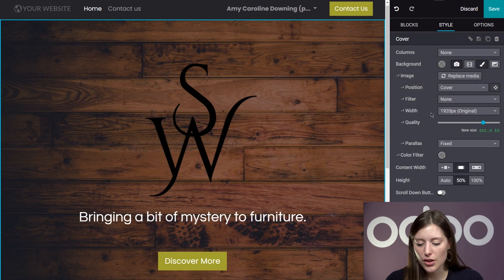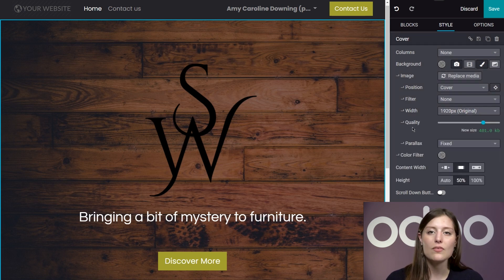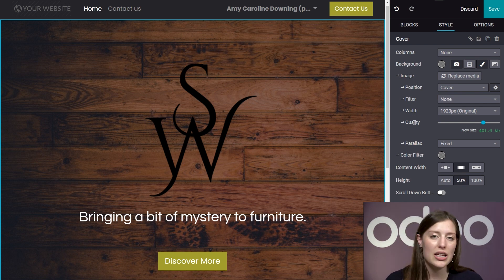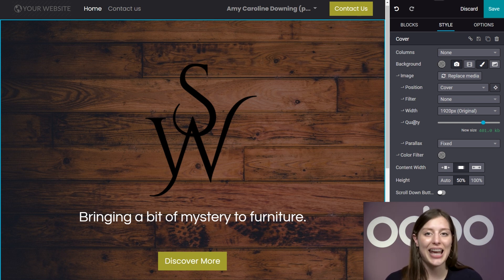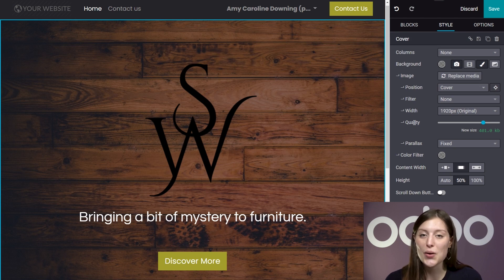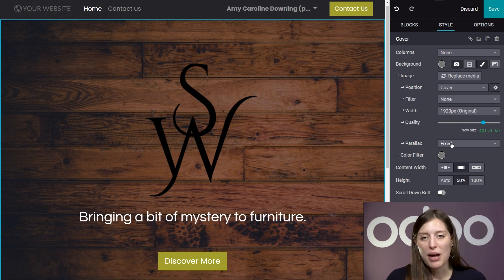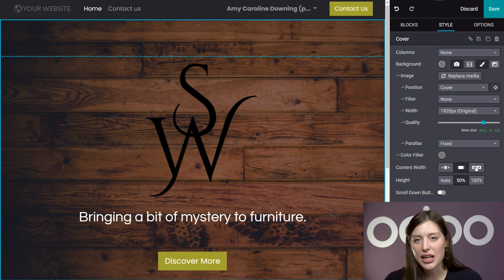Below that, I can choose to keep the automatically optimized height and width, or I can modify it with any number of pixels. A little further down on the sidebar, we also have a quality adjustment section. You should know that Odo automatically optimizes every image on your website to be SEO friendly — of course you can always adjust this, but the fact that Odo instantly enhances your website's value for search engines without you having to lift a finger is pretty useful. I can also adjust the parallax of the image, and Odo gives me the choice to add a color filter or adjust the content width and height as well.